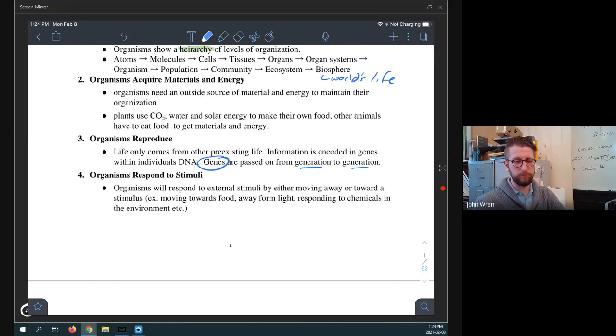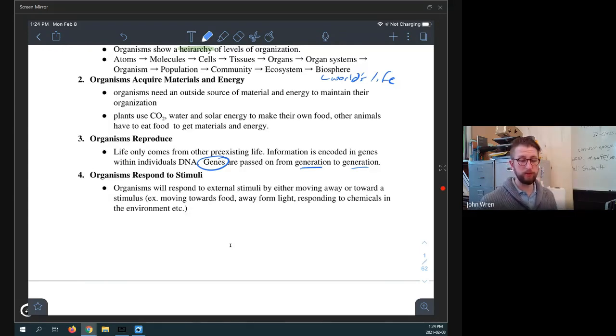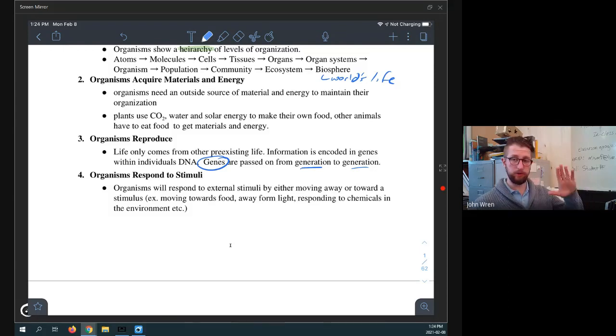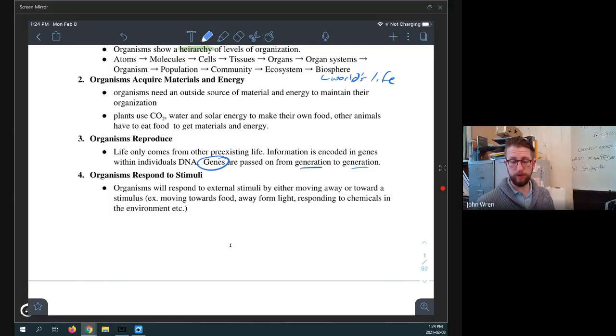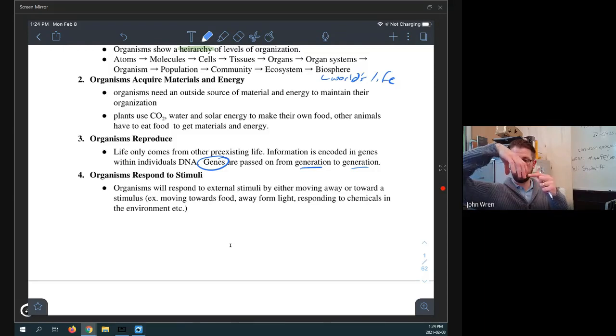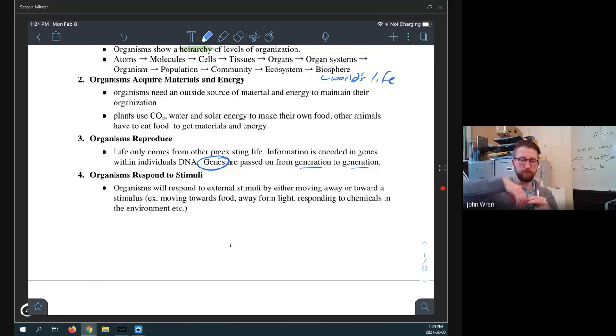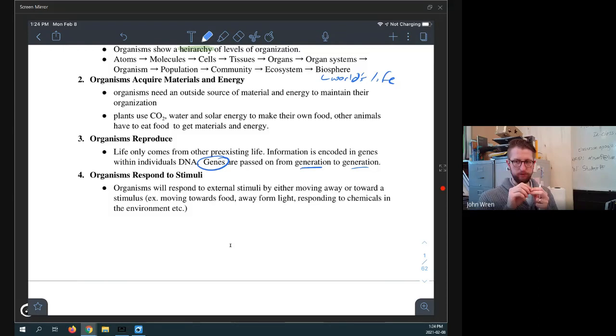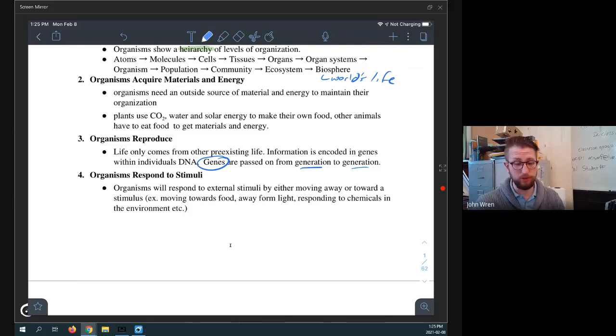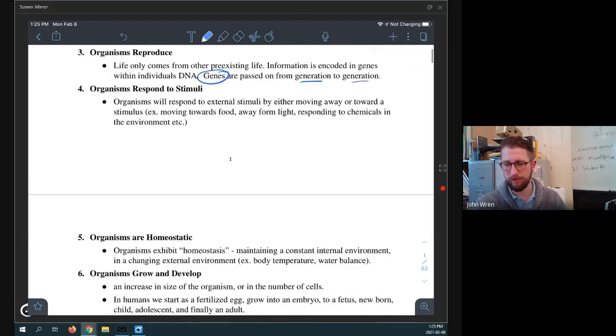Organisms respond to stimuli. So organisms will respond to external stimuli by either moving away or towards the stimulus. So in this way, we can have an organism that, you know, we can think about organisms have to respond somehow. Even a plant will turn towards or away from the light. A jellyfish, a cnidarian, if you poke it, it will contract. Or the cells that along the tentacles of a jellyfish, they actually will fire out little needles. That's how a man-of-war will stab you and cause you to have an anaphylactic reaction. And then it can't really eat you, but it will cause you to not have a good time.